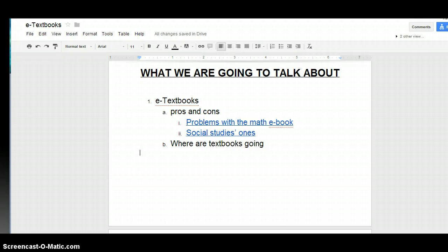What we are going to talk about: e-textbooks, pros and cons, problems with the math e-textbook, social studies ones, and where textbooks are going in the future.